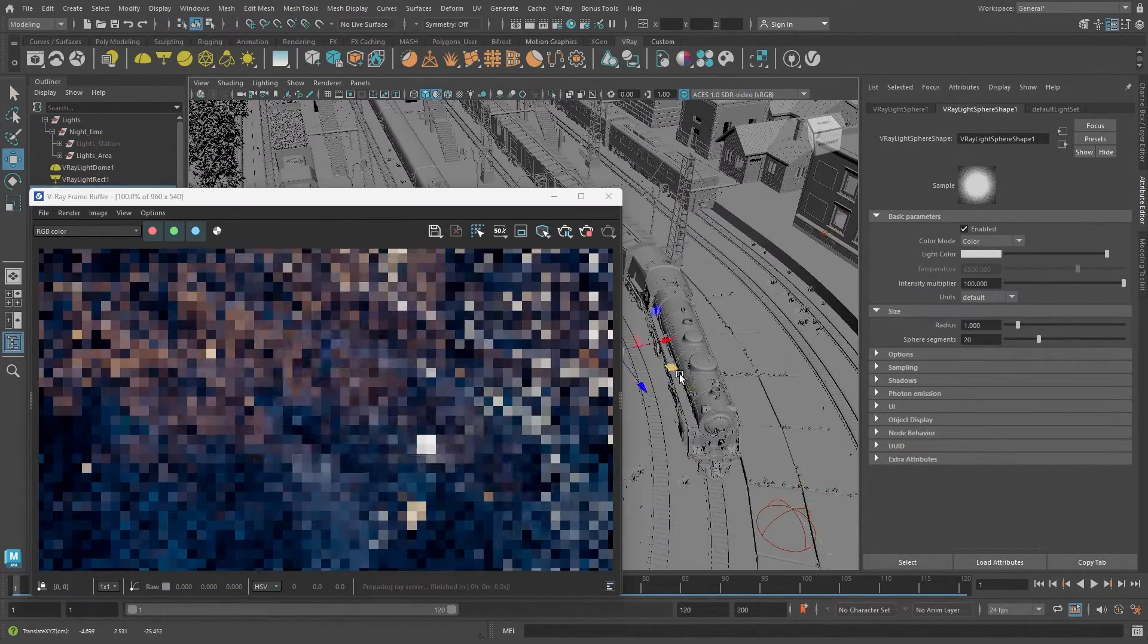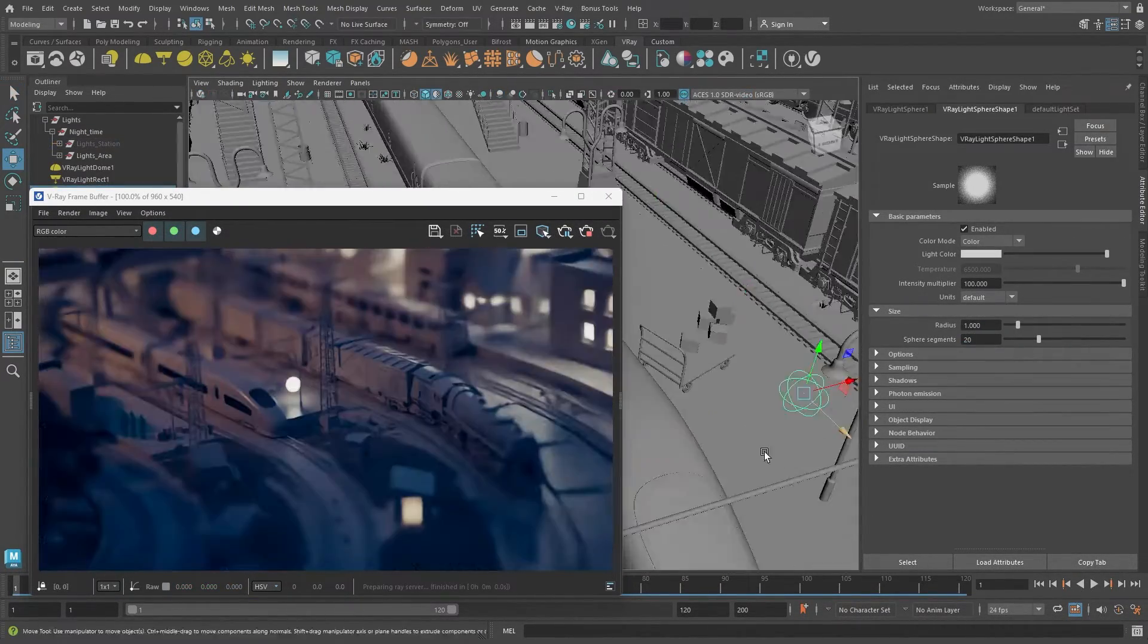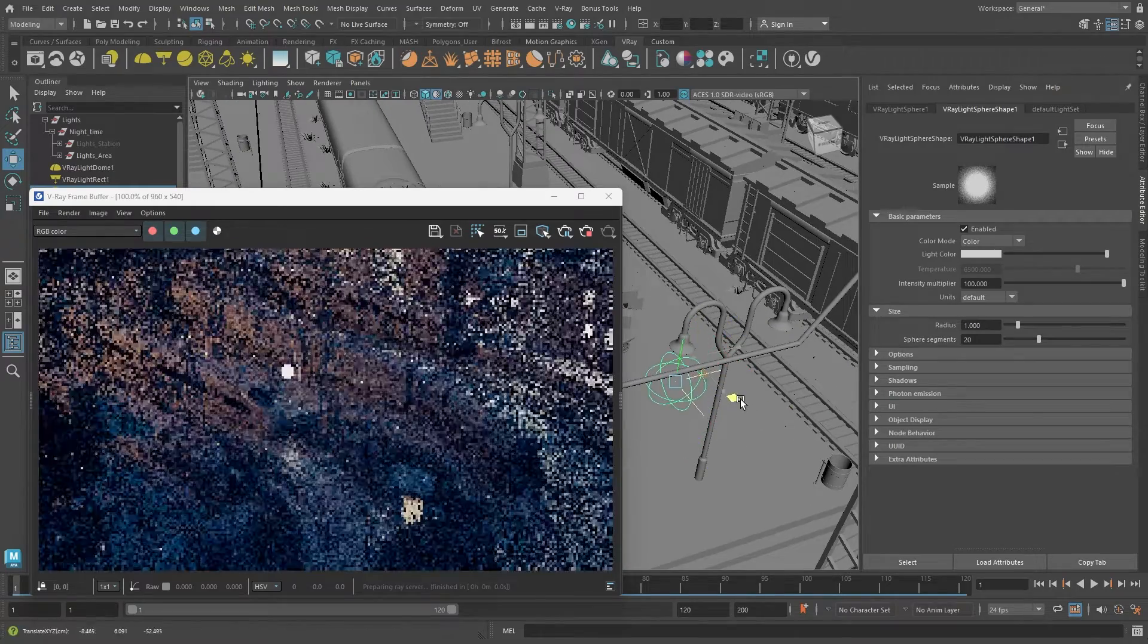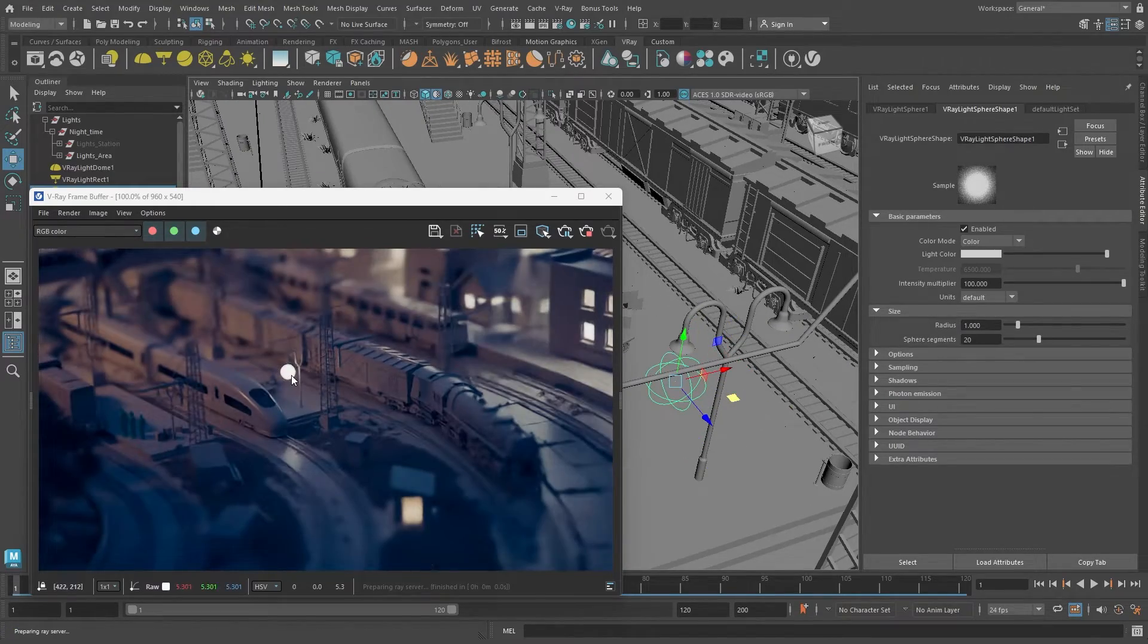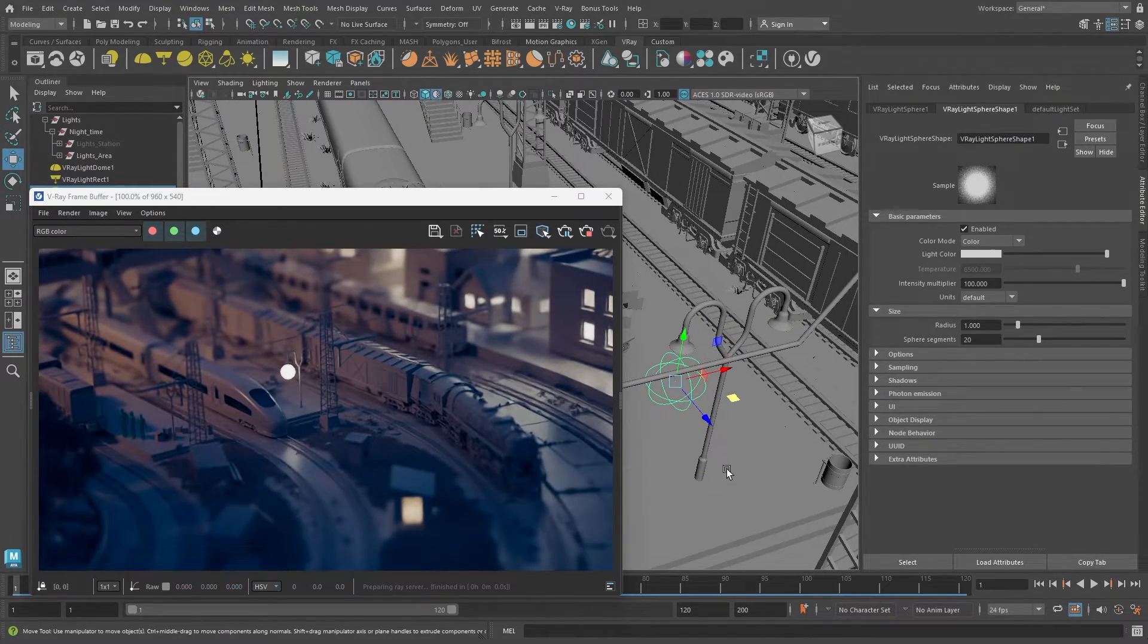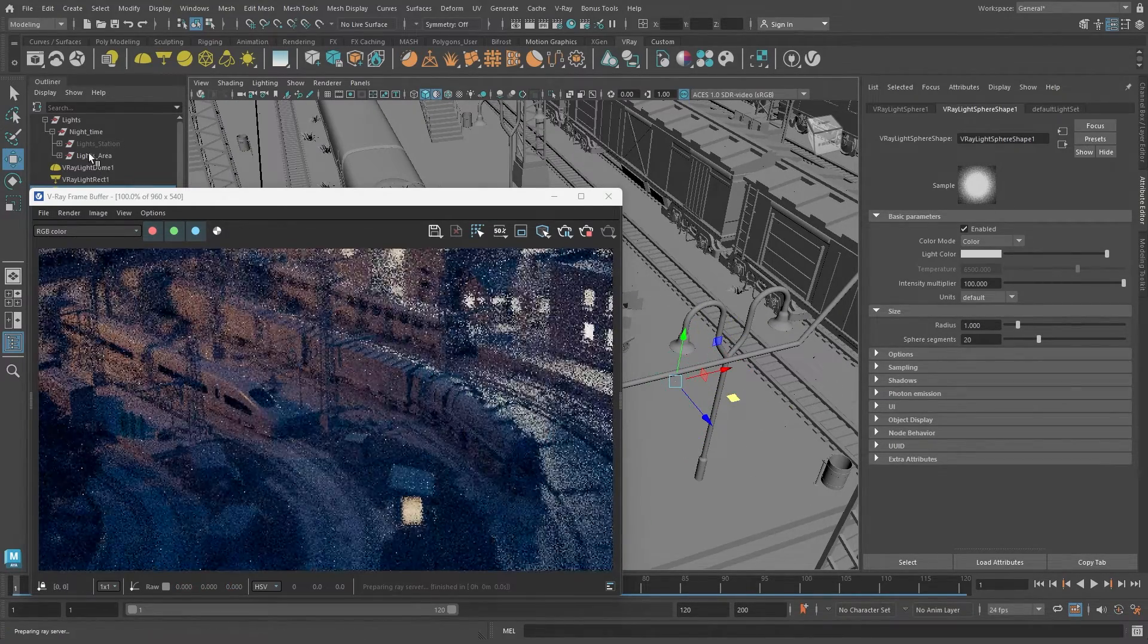In this video, I'm going to show you the various light sources in V-Ray and how to modify some of their most used parameters.